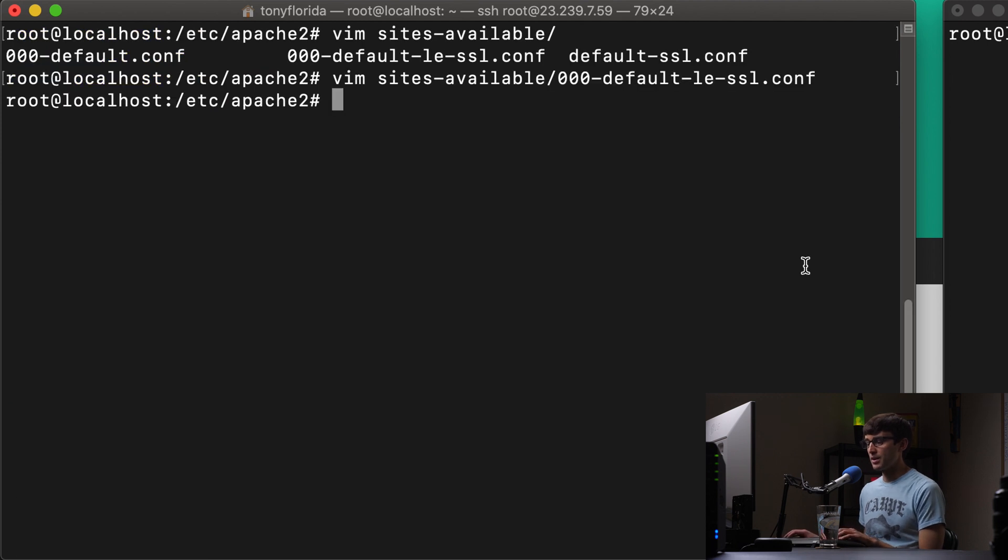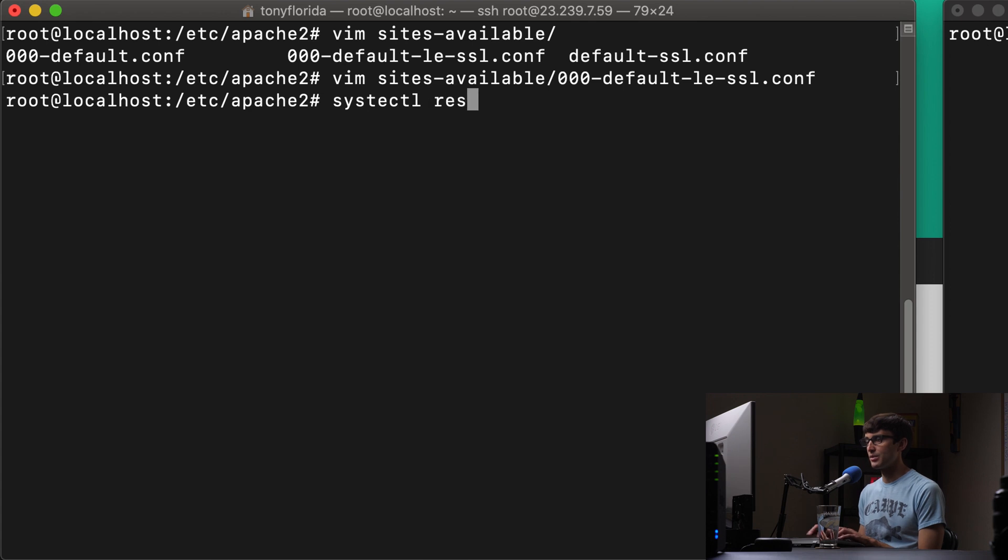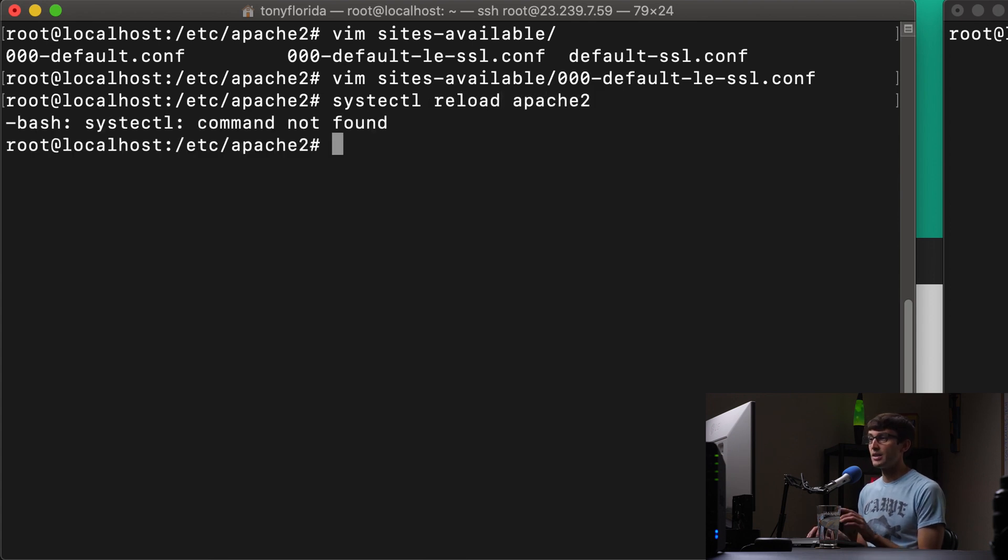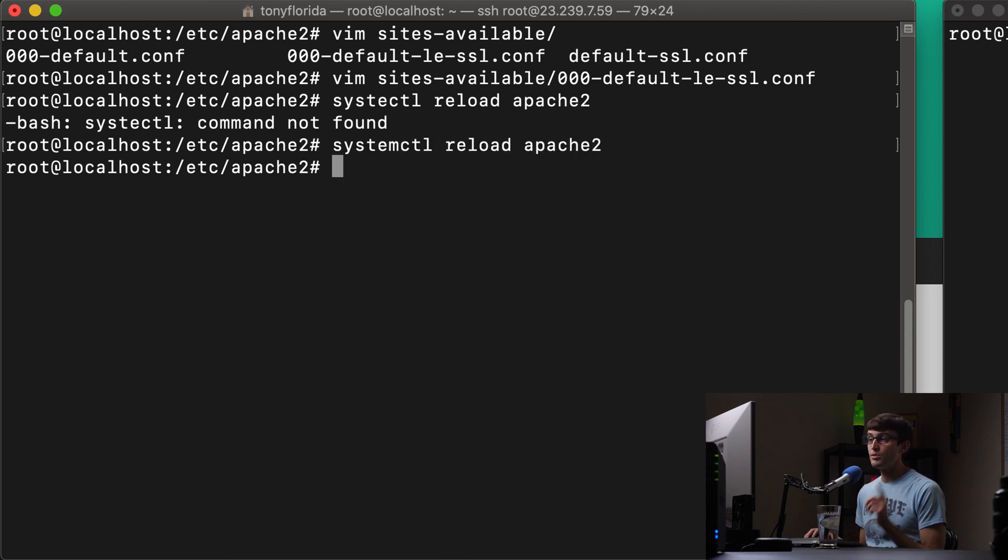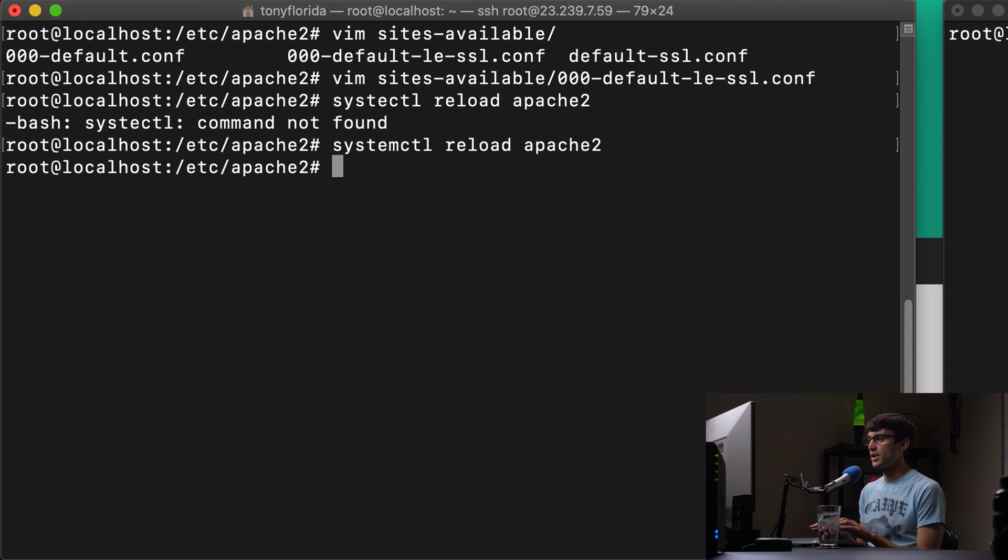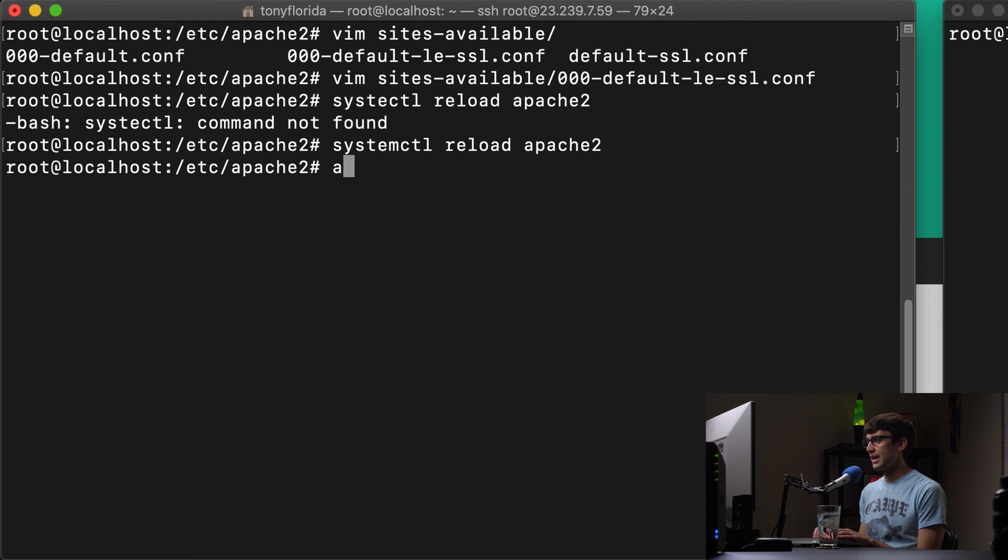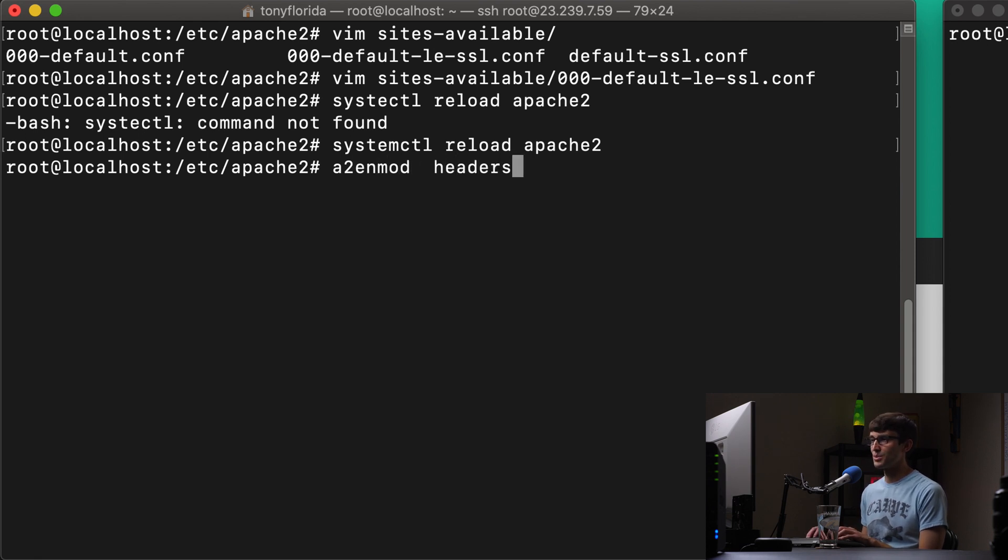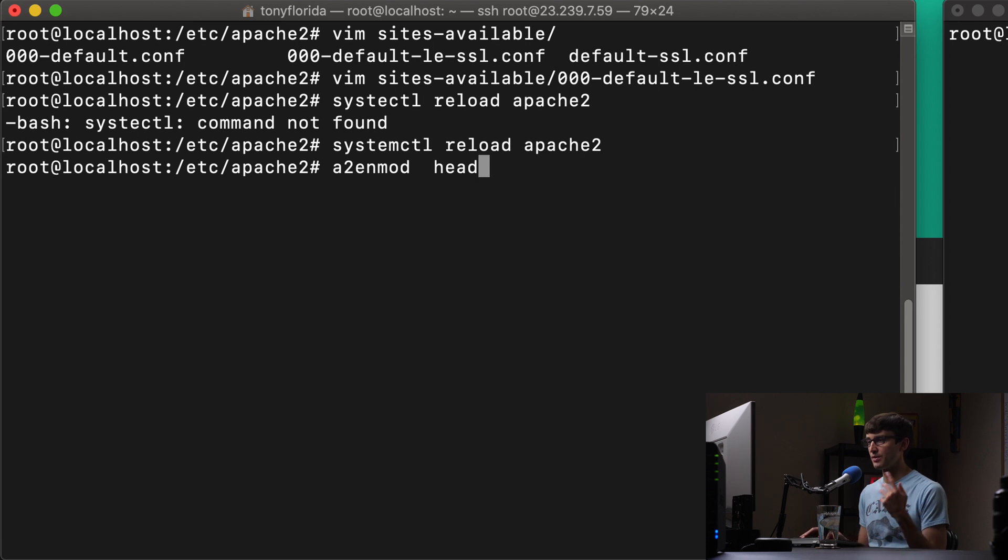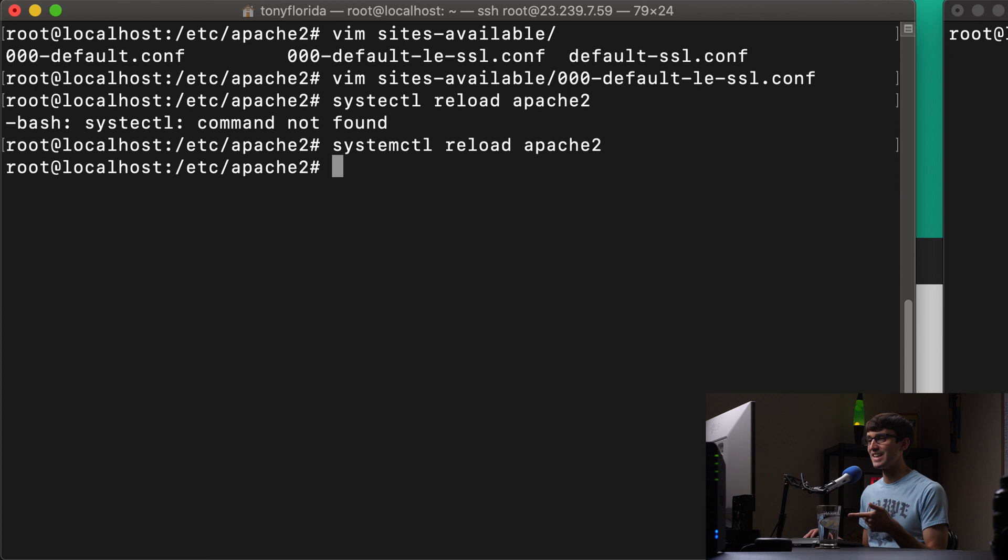And I'm going to restart with systemctl. And if you do see an error here about some type of syntax warning, syntax error, you might have to do something like A2EN mod headers to allow the rewriting of headers. So I already did that. So I don't have to do that again, just in case you see that error.